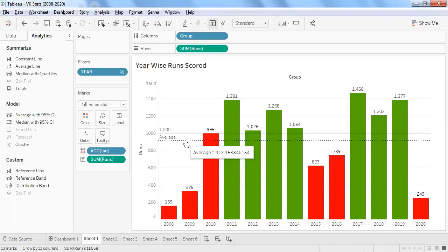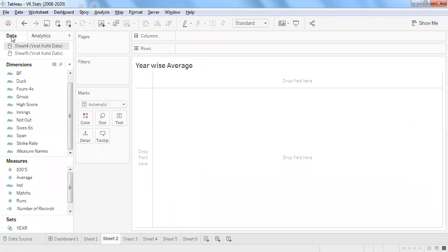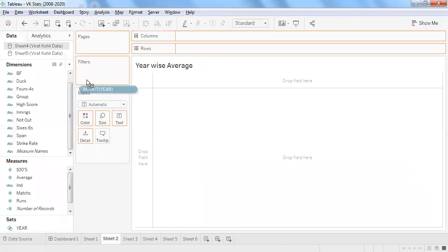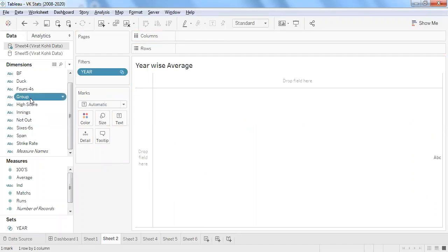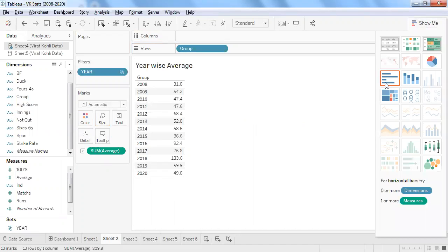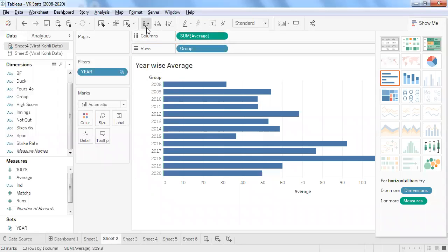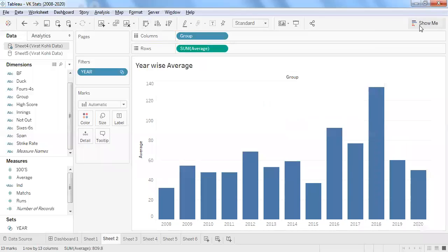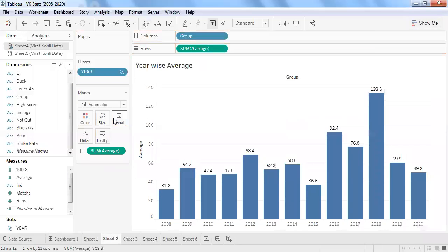Let's move to year-wise average. I have an average field here and I'll use the same year filter. Drag and drop group into rows, double-click on average, and create a bar graph — the same analysis as runs across year, but now showcasing the average across each year. You can also create an indicator.